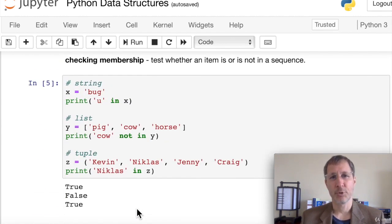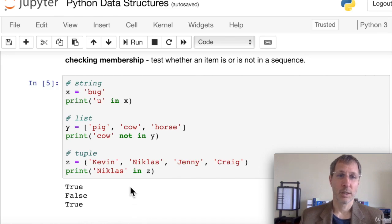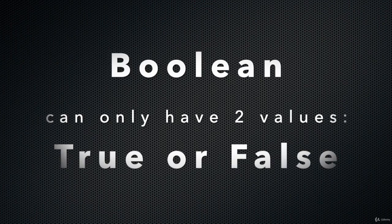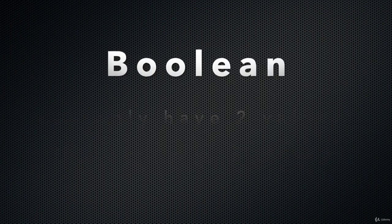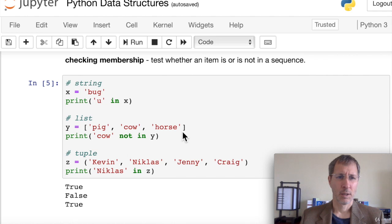We can test whether an item is in or not in a sequence using the 'in' or 'not in' keywords — almost like plain English. With a string 'bug', checking 'u in x' gives a boolean result. Since 'u' is in 'bug', it returns True. For a list ['pig', 'cow', 'horse'], 'cow not in y' returns False because cow is in y. For a tuple, checking if a name is in z returns True.